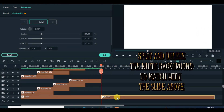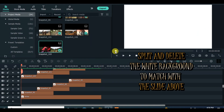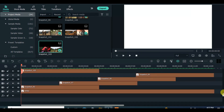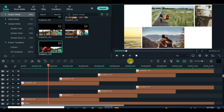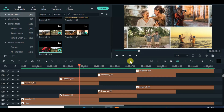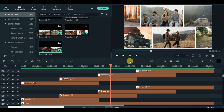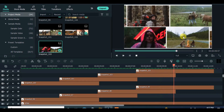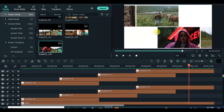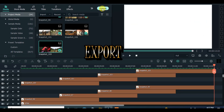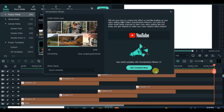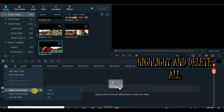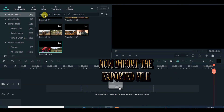Delete the excess white background, preview and export afterwards. Delete everything on the timeline, import the exported file, and drag it to the timeline as well.